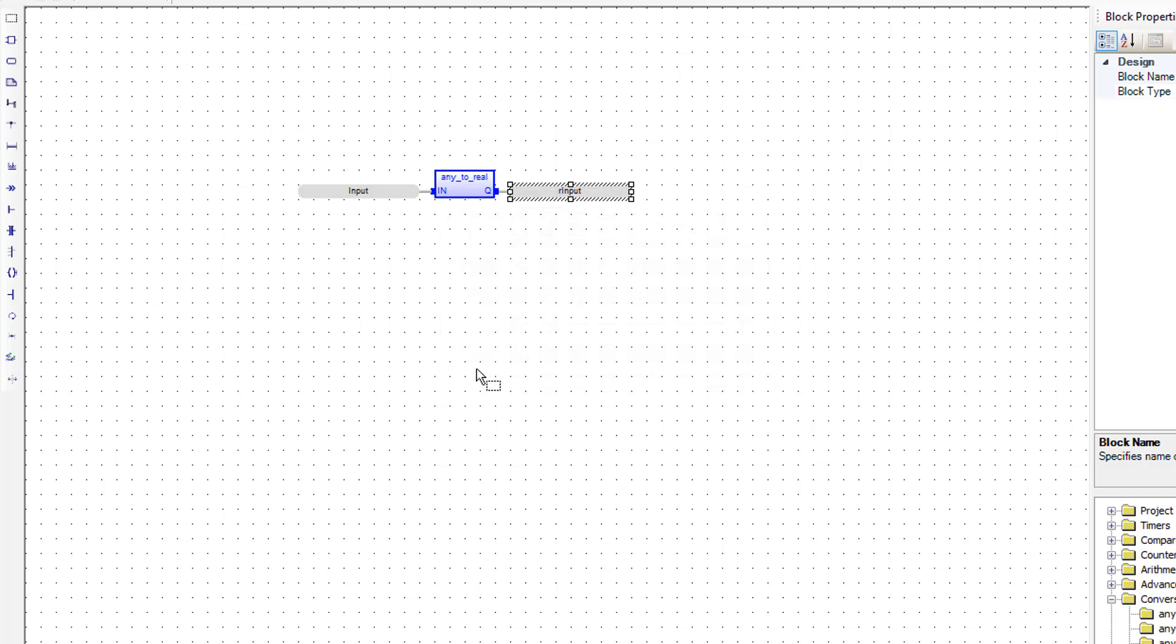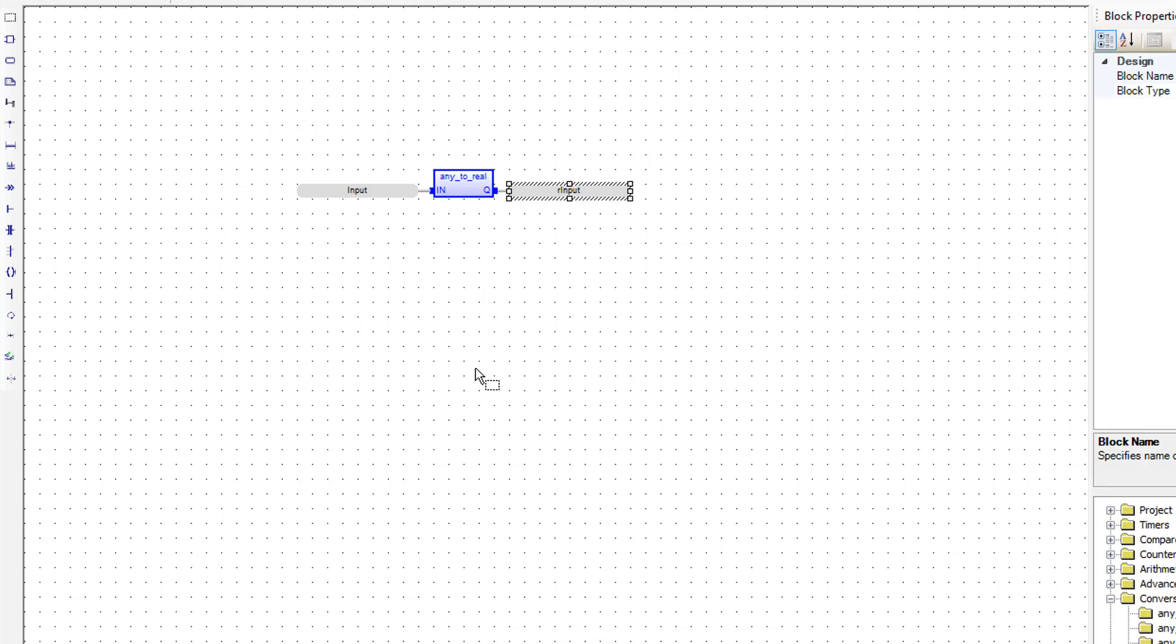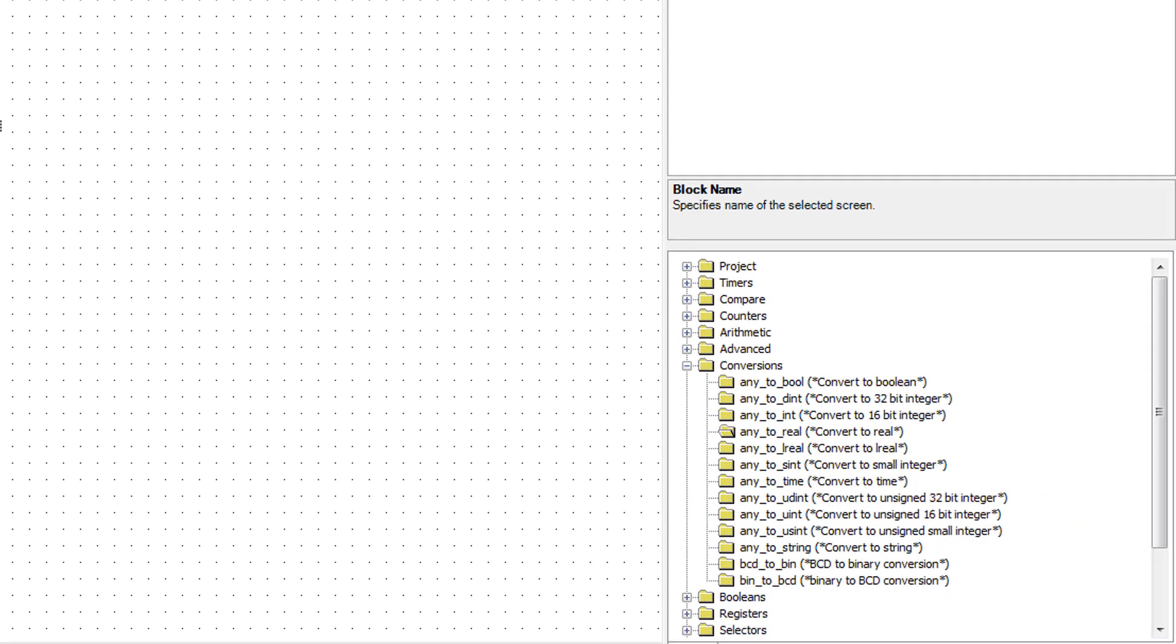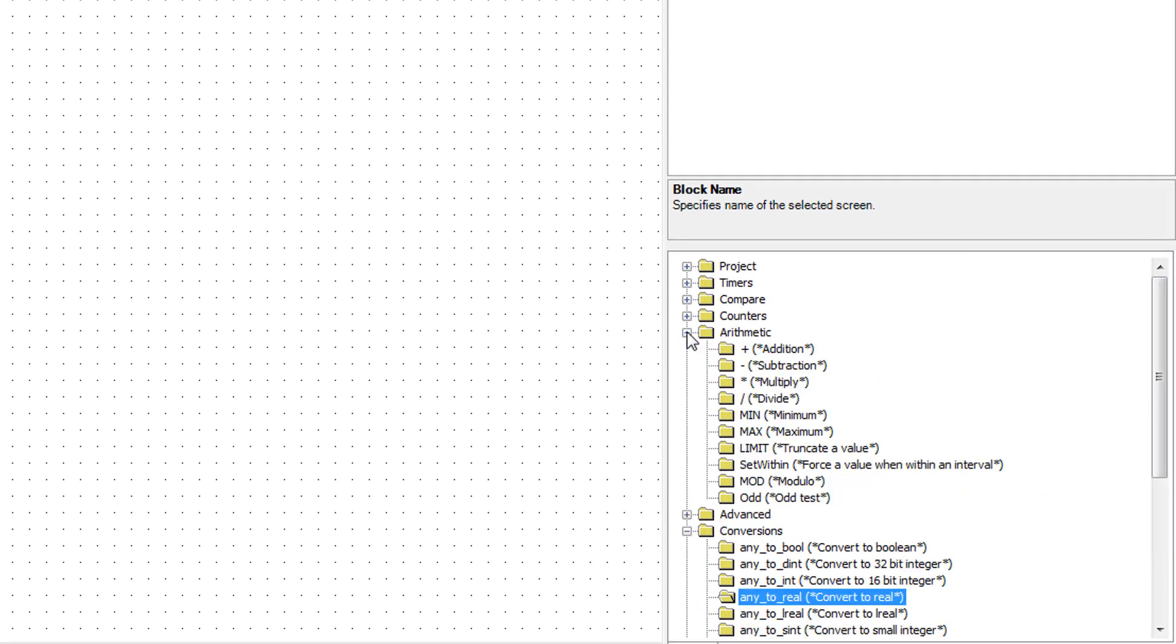So next we're going to multiply by the slope and add the offset, and that's how we're going to do our scaling. Let's go to the arithmetic section, and grab a multiply, and bring it over here.